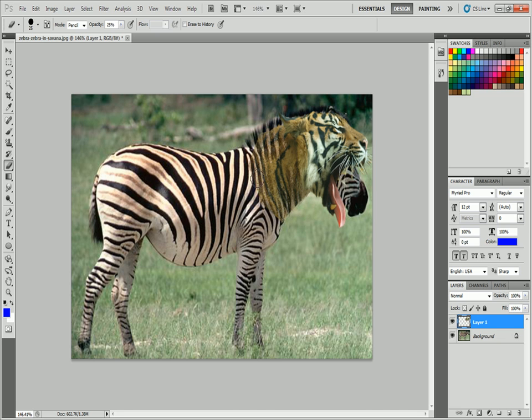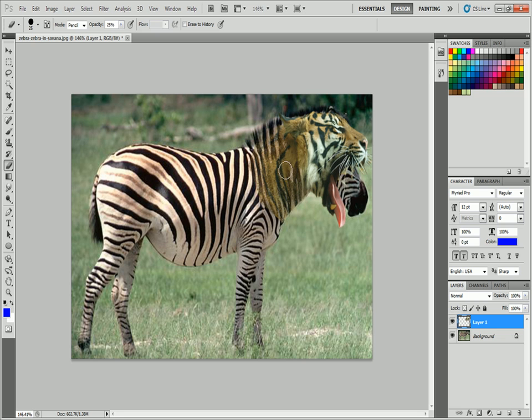Then you can just slowly erase out there. I want to erase out some more right there. I want the mane of the zebra to show up more there. We continue to do that, letting more and more of the zebra show through while it blends to the tiger.